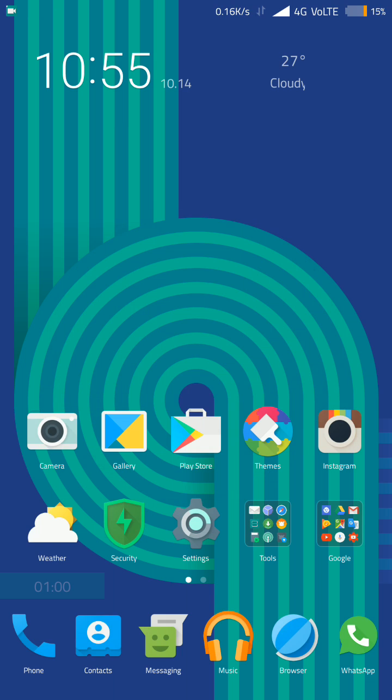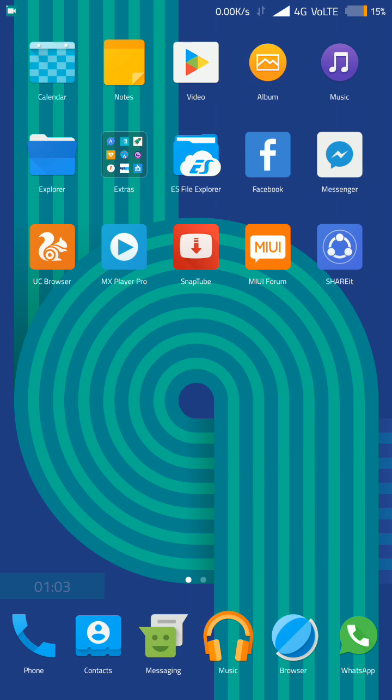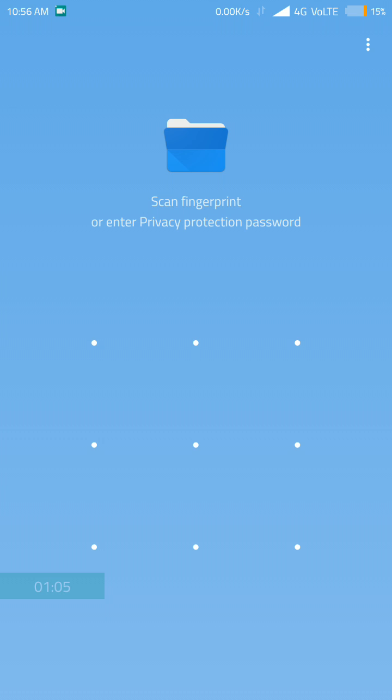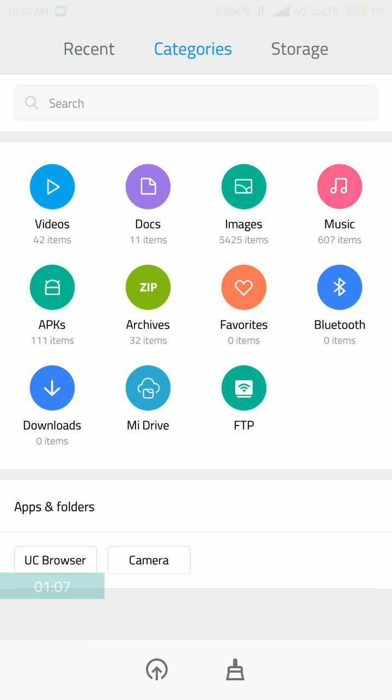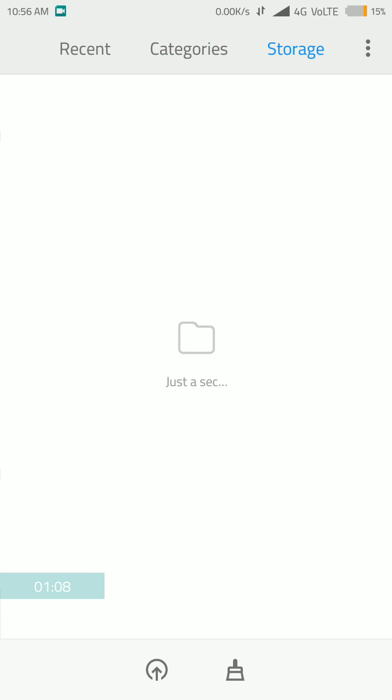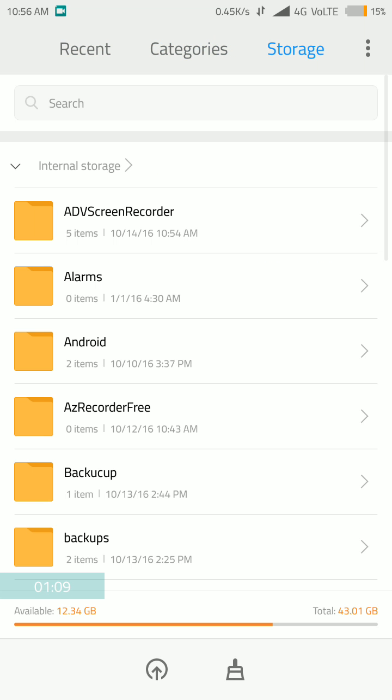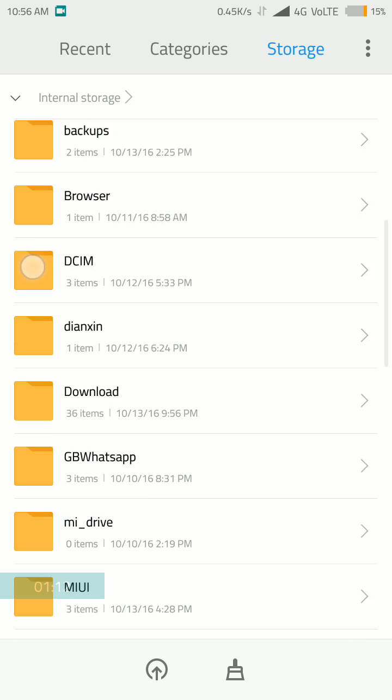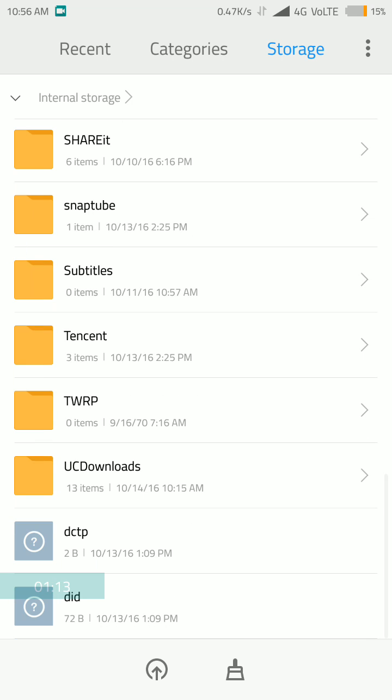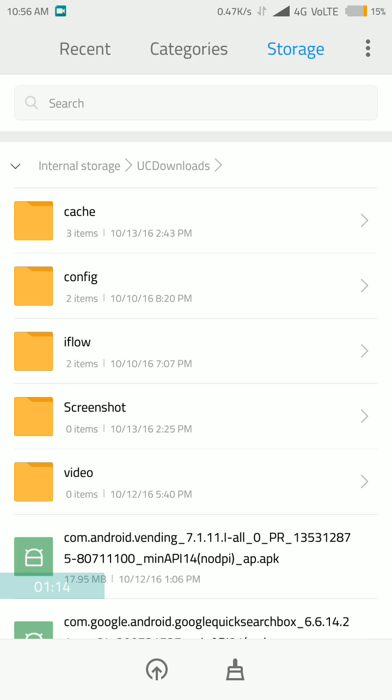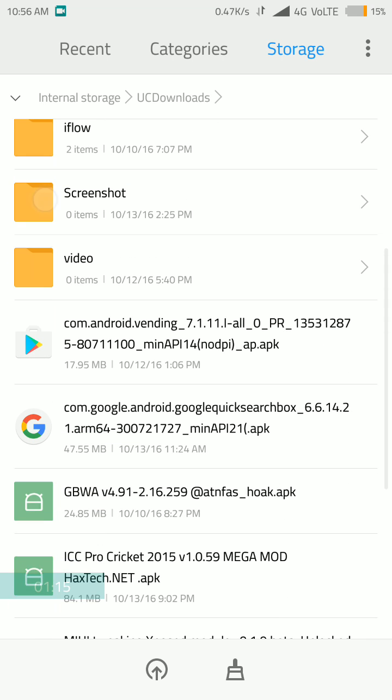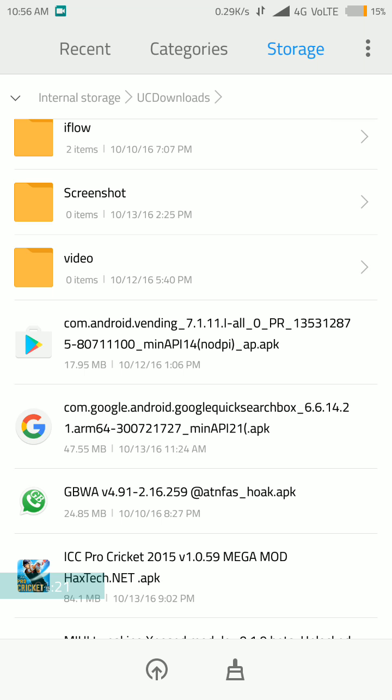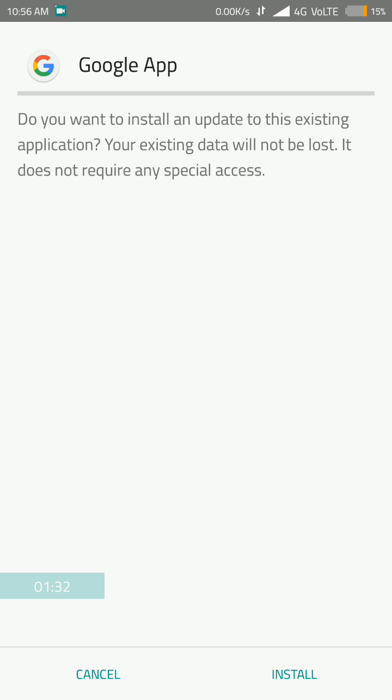The first thing you have to do is download the latest Google application, which link is provided in the description. I have already downloaded that file and I can show you that this is the com.google quick search box, Google app version 6.6.14.21 ARM64. You will have to download this file and then you need to install it. I have already installed it.